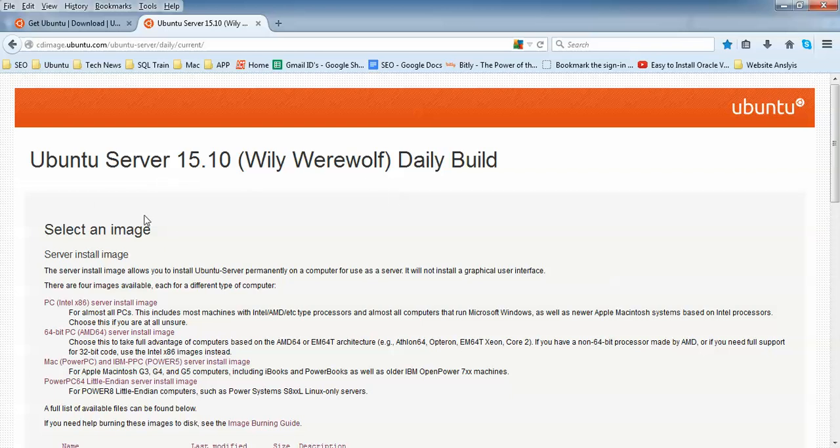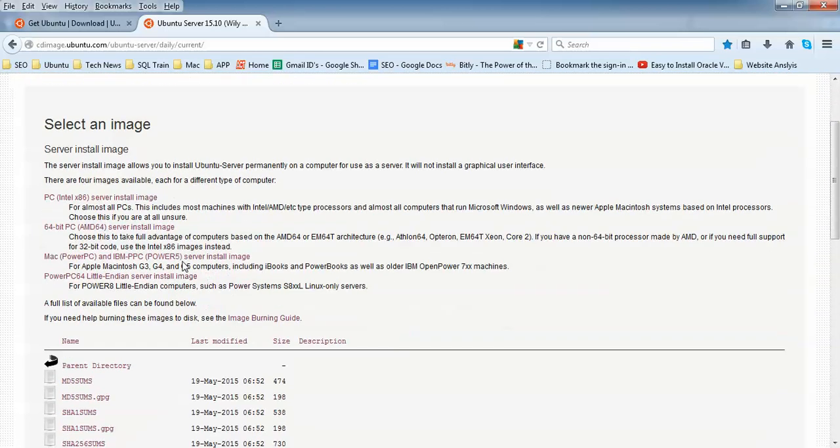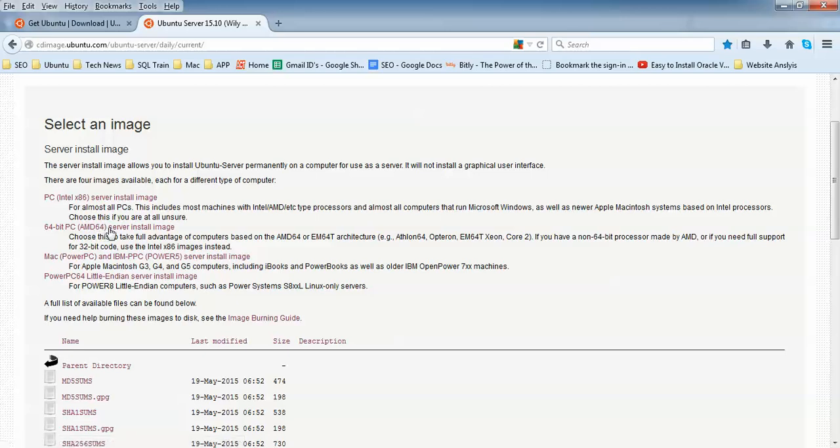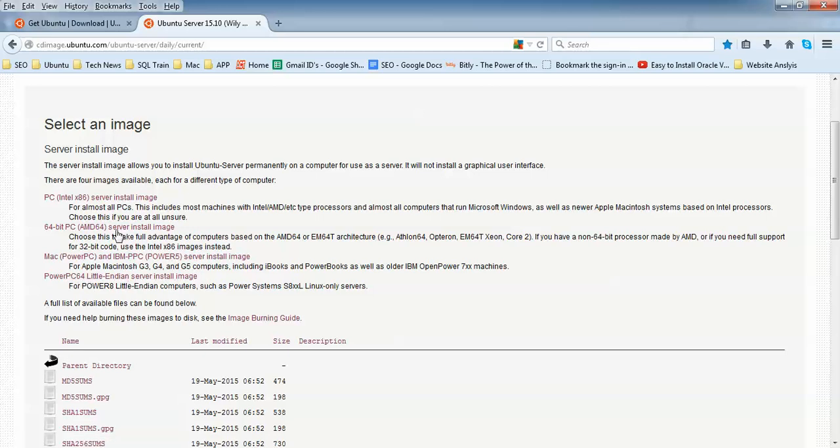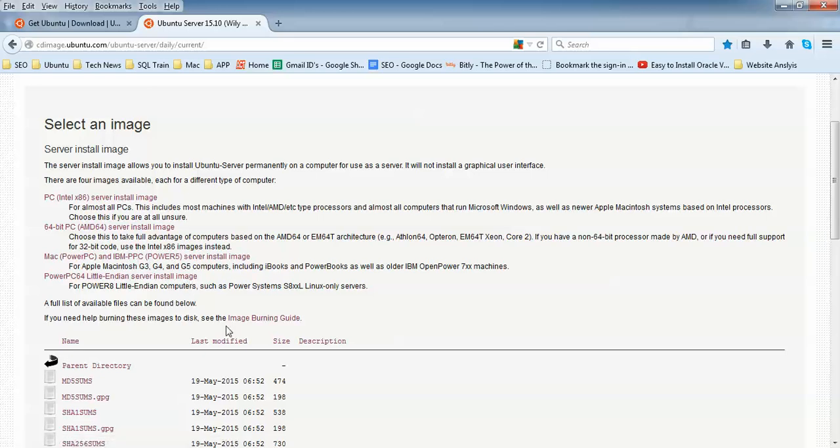Here is Ubuntu 15.04, and you need to select the image which installation you want. This is for Intel supported, this is for AMD supported, this one is Mac supported, and IBM also supported. This is PowerPC supported. All these are supported for 32-bit and 64-bit.